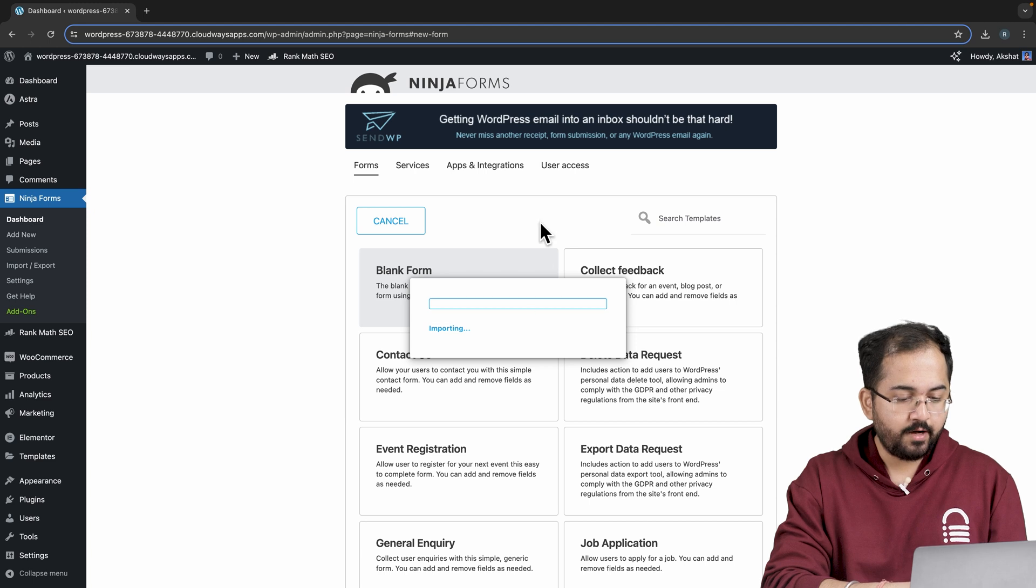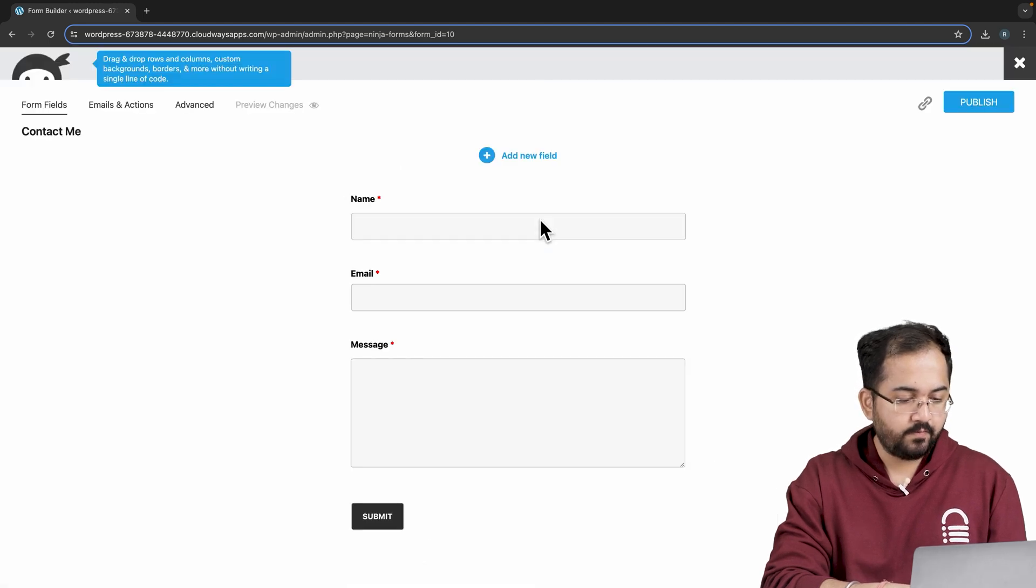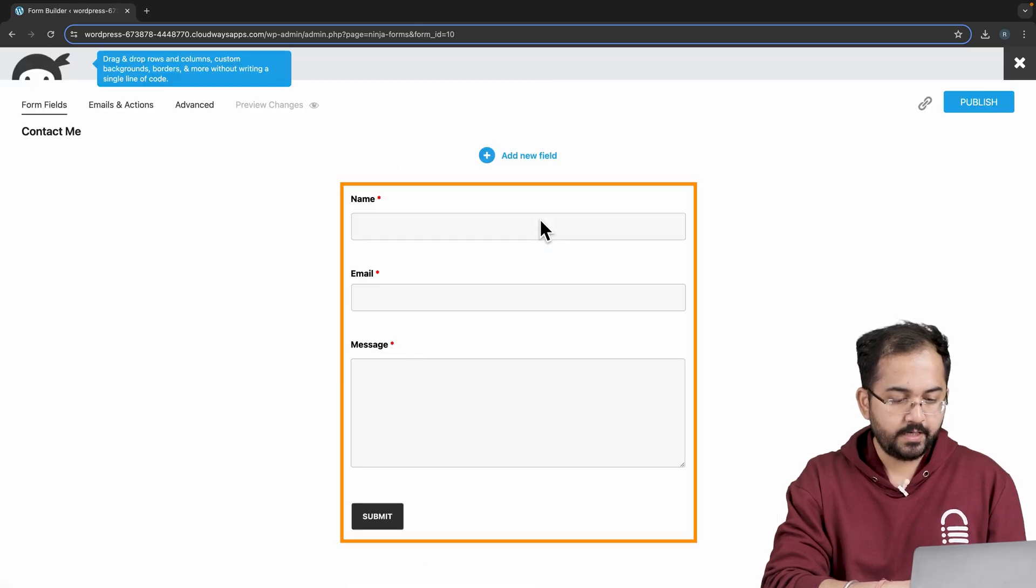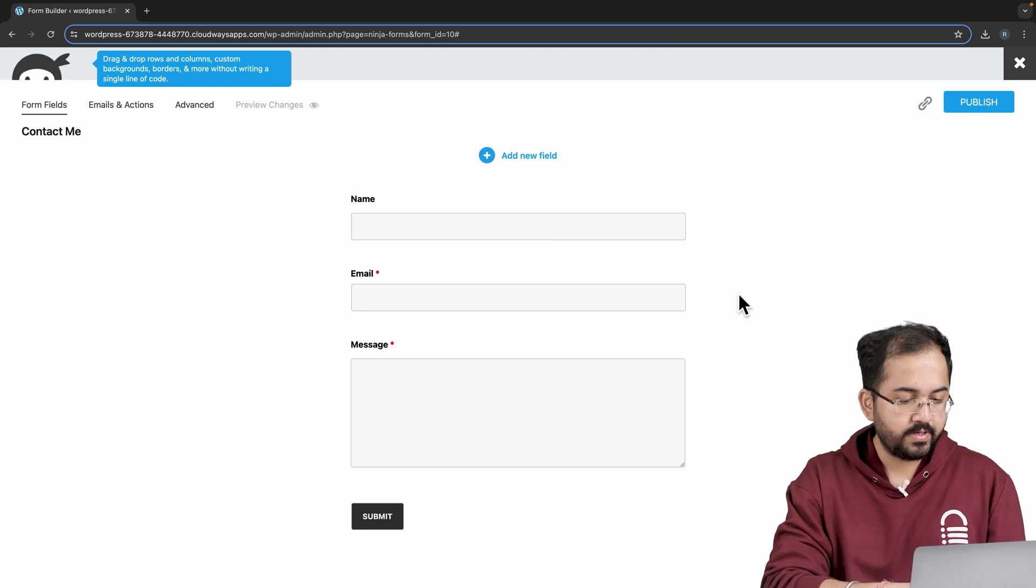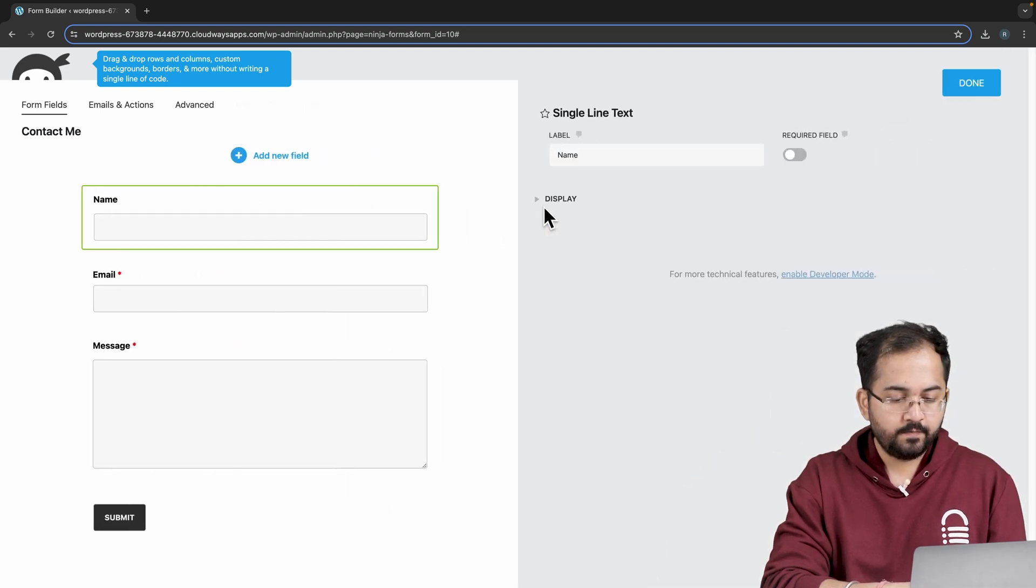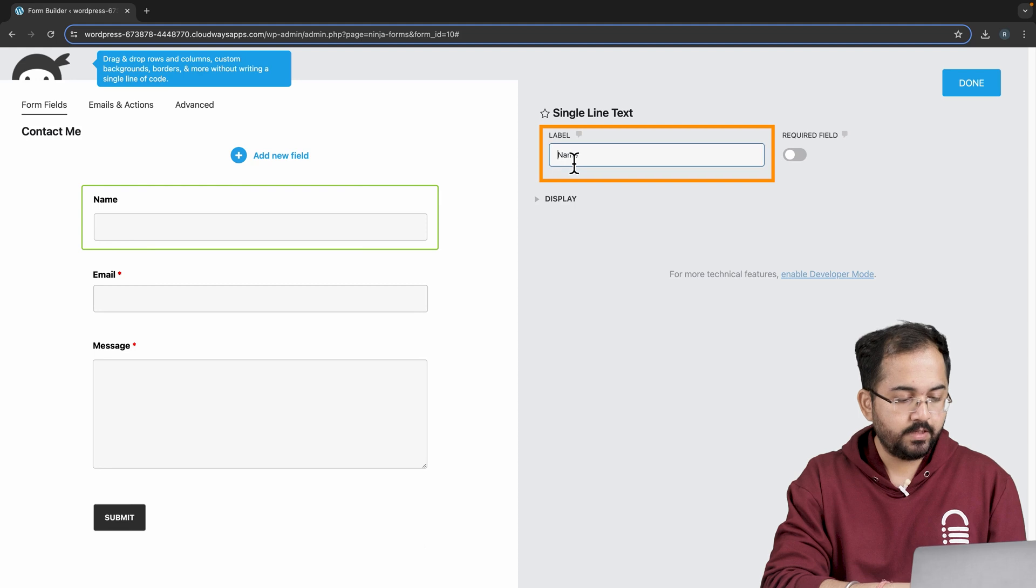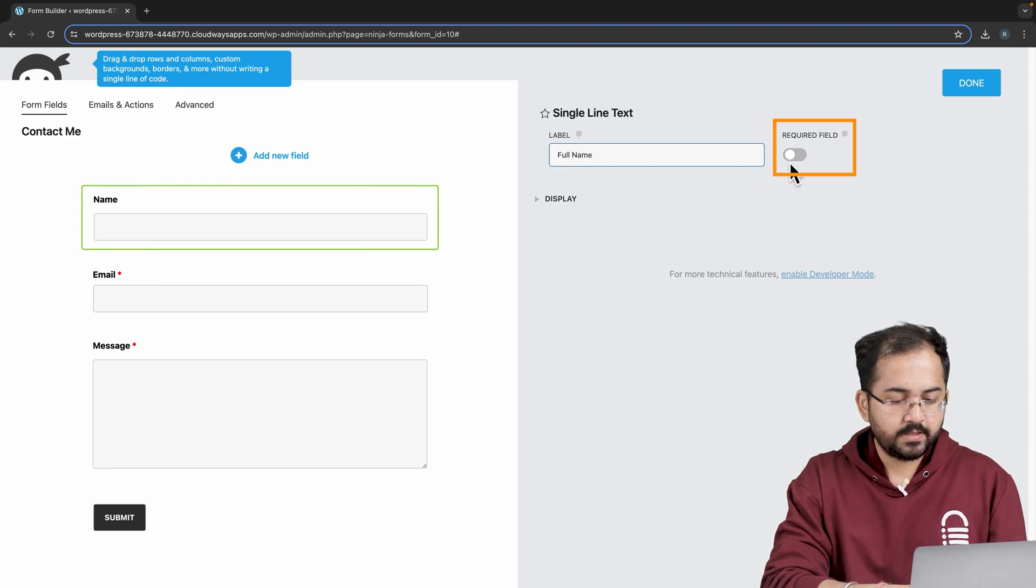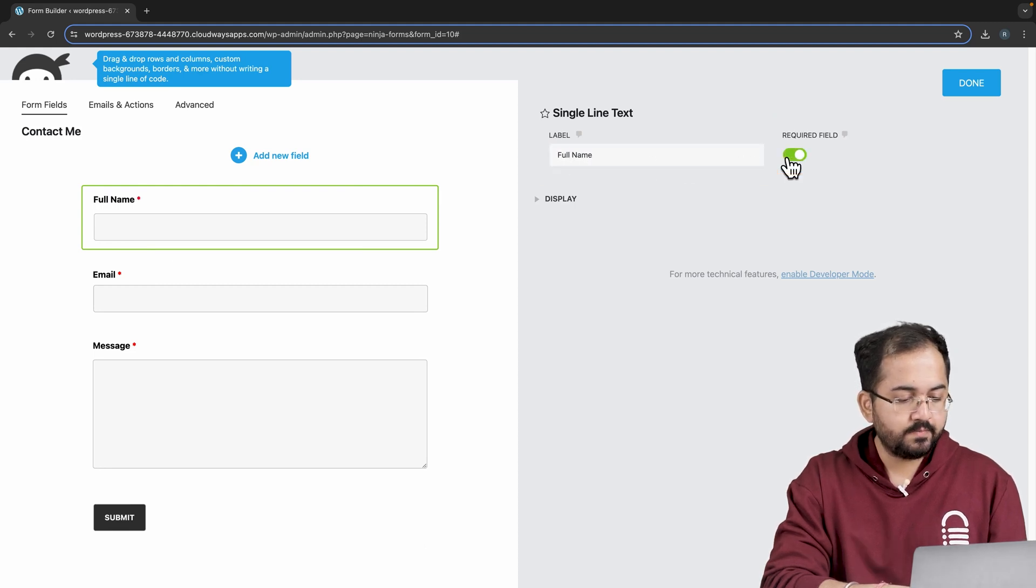The next step is to add fields to this form. As you can see, I've already got a few fields here like name, email, and message. So I'll start customizing these first. Let's click on the name field. From the right, I'll change the label name to this. I'll also toggle this required option so that it becomes compulsory to fill the field.